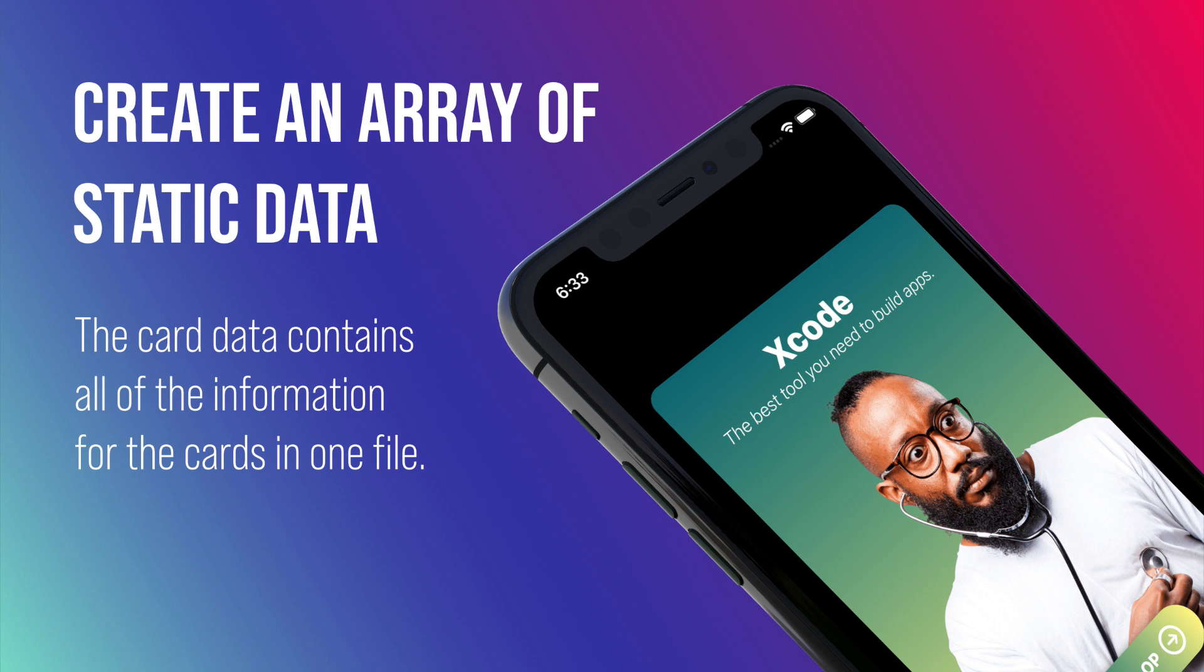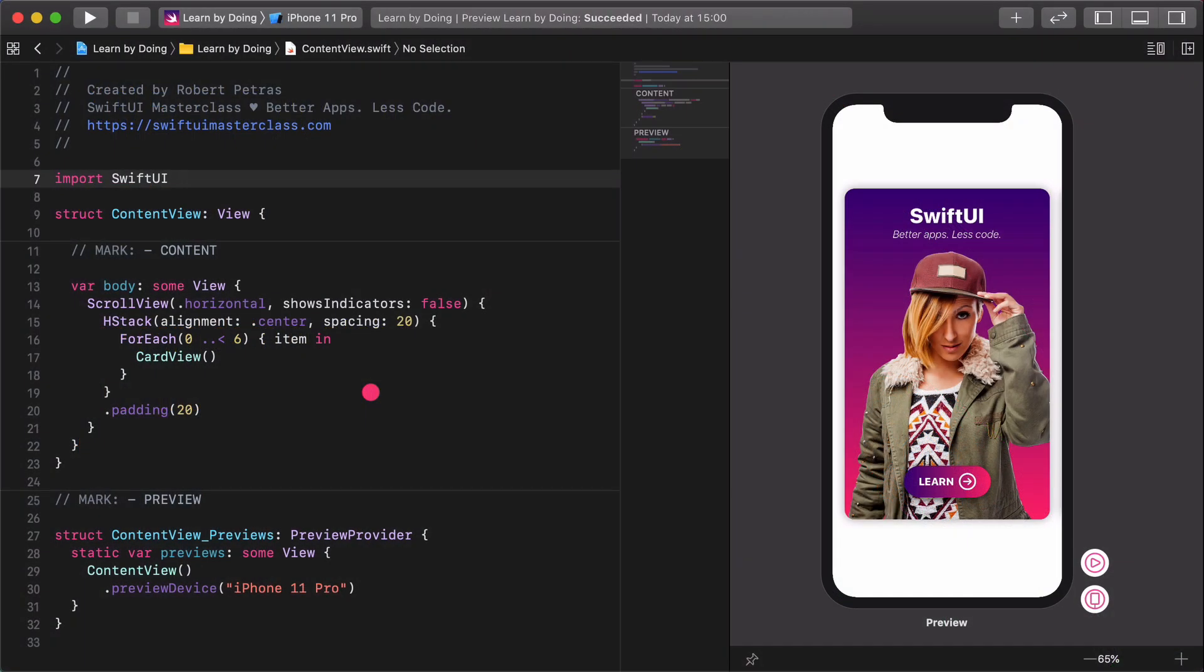Let's create an array of static data. In this tutorial we will work on the data for the cards. This data contains all of the content of the cards in one file for our SwiftUI app.